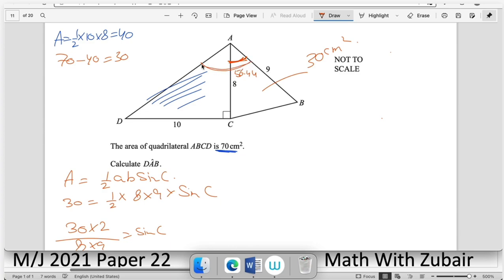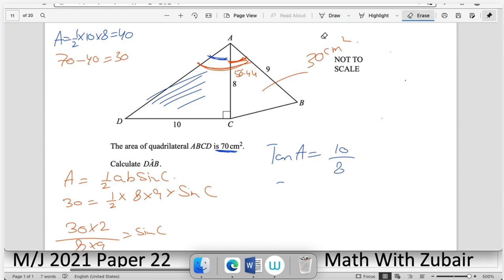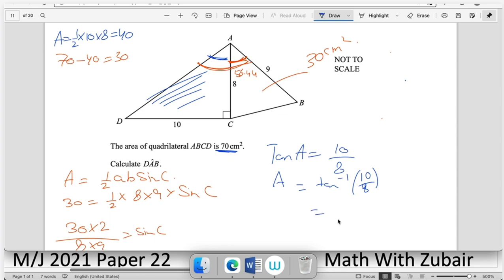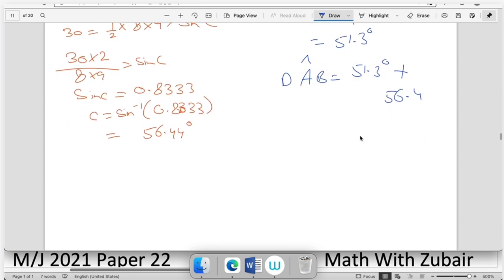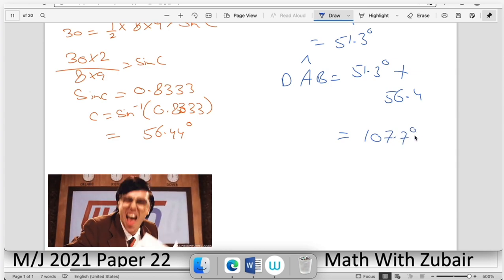Now find the blue section angle using tan: tan(A) = perpendicular/base → A = tan⁻¹(10/8) ≈ 51.3°. The complete angle DAB = 51.3° + 56.4° = 107.7°.